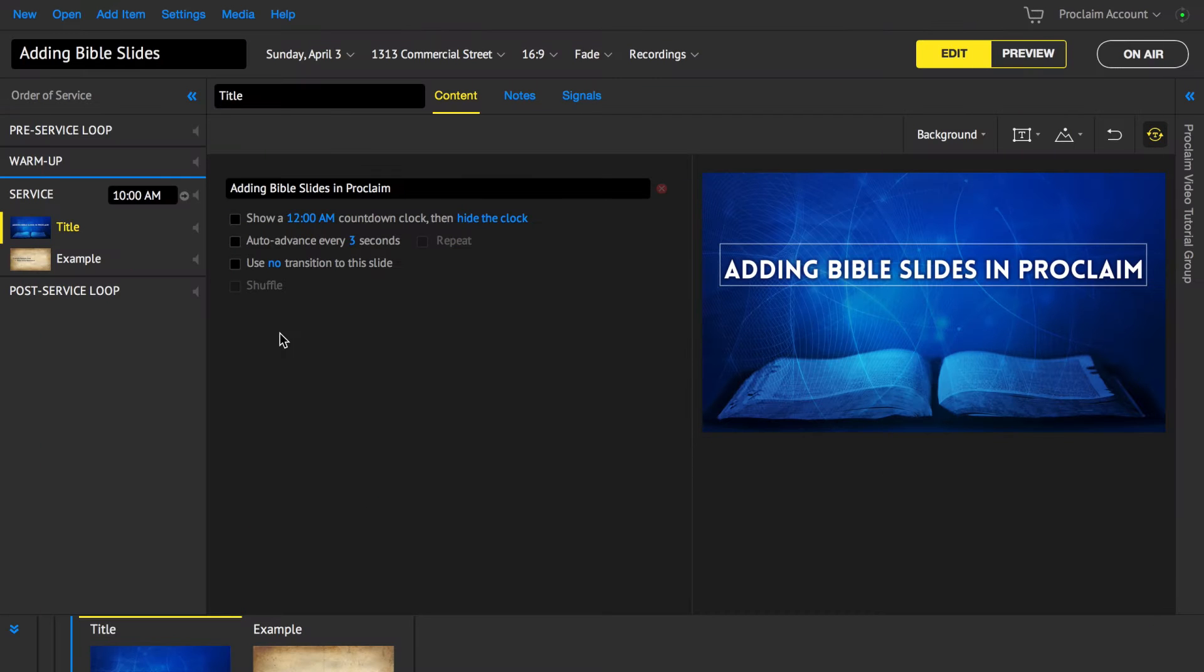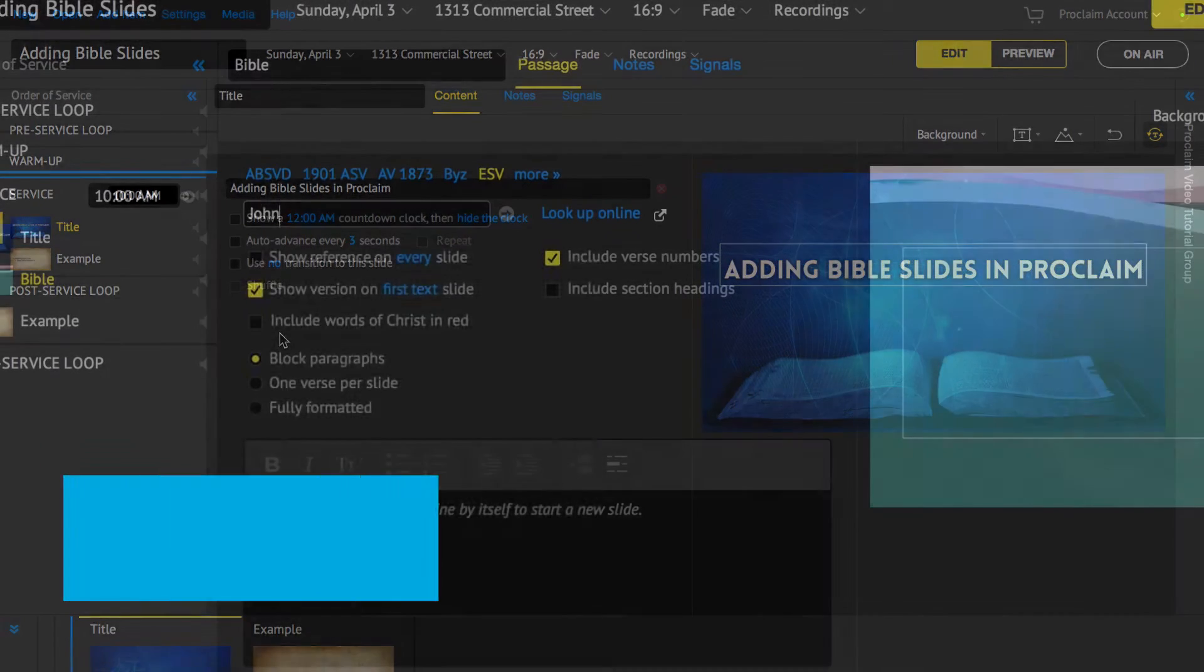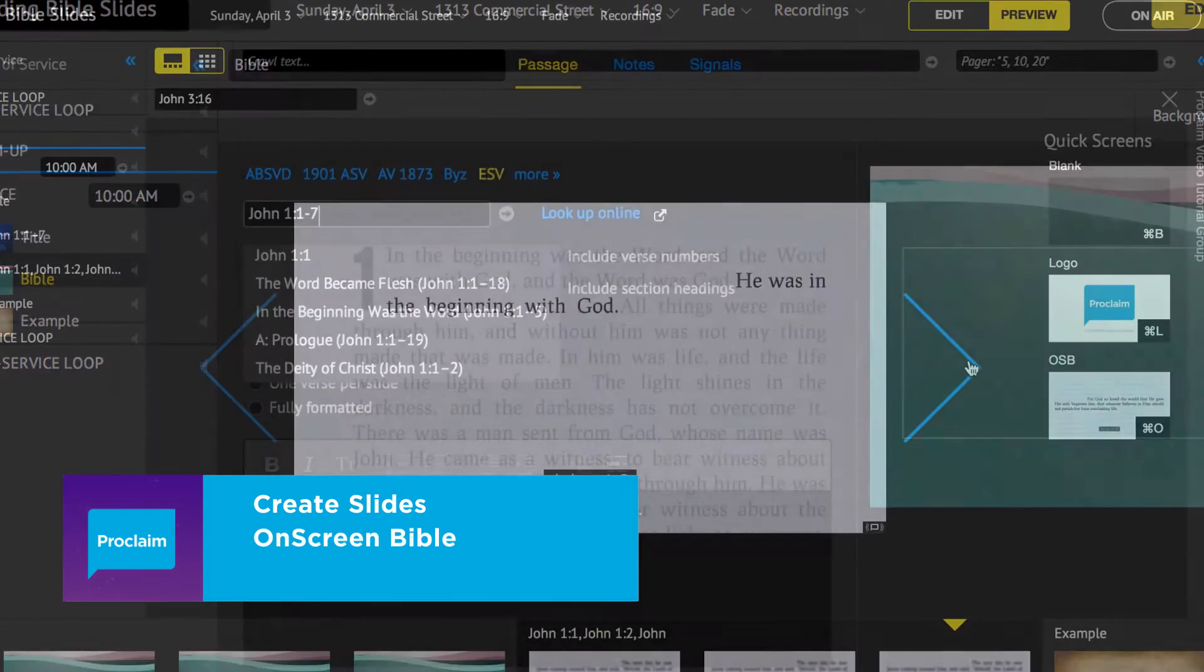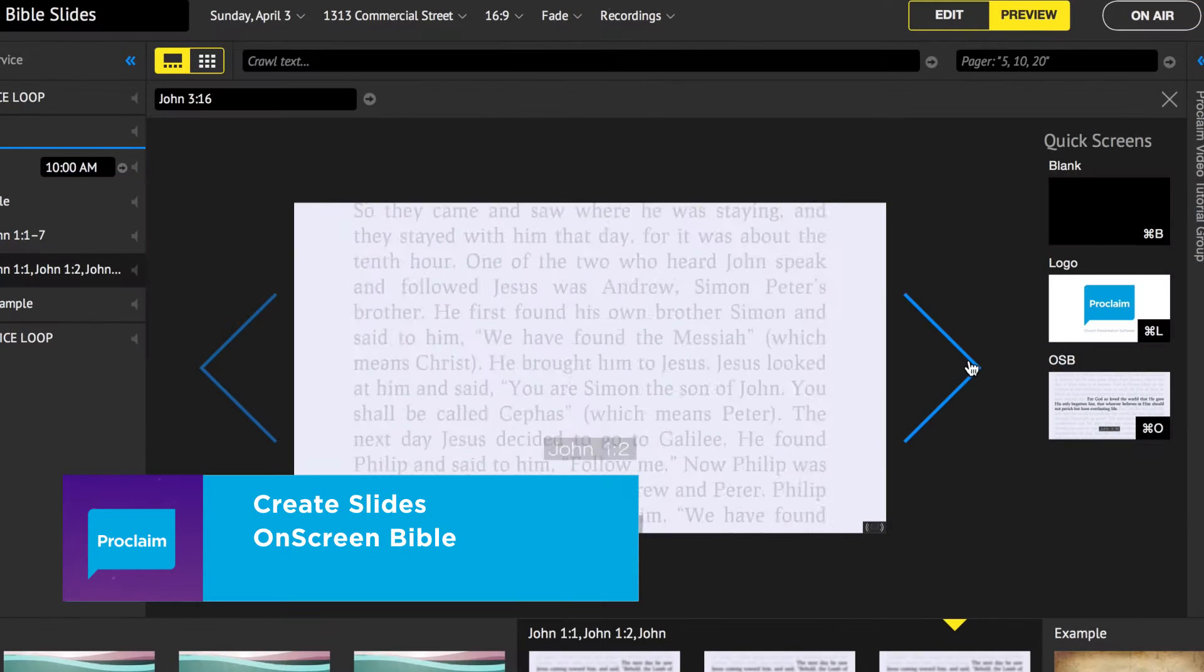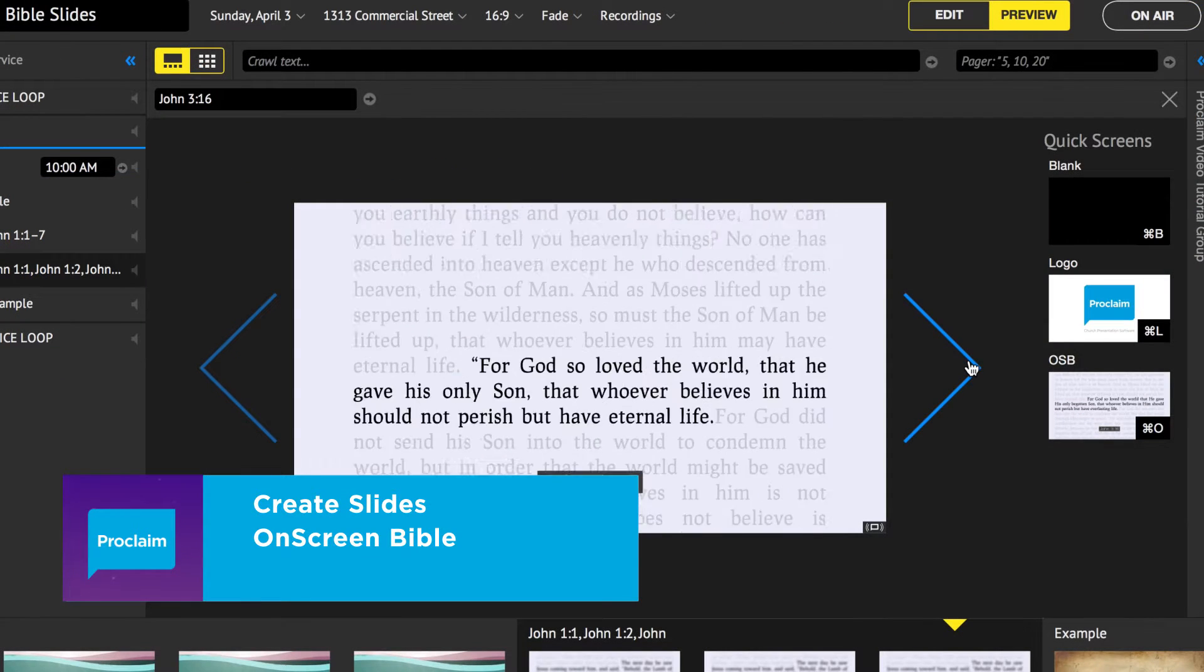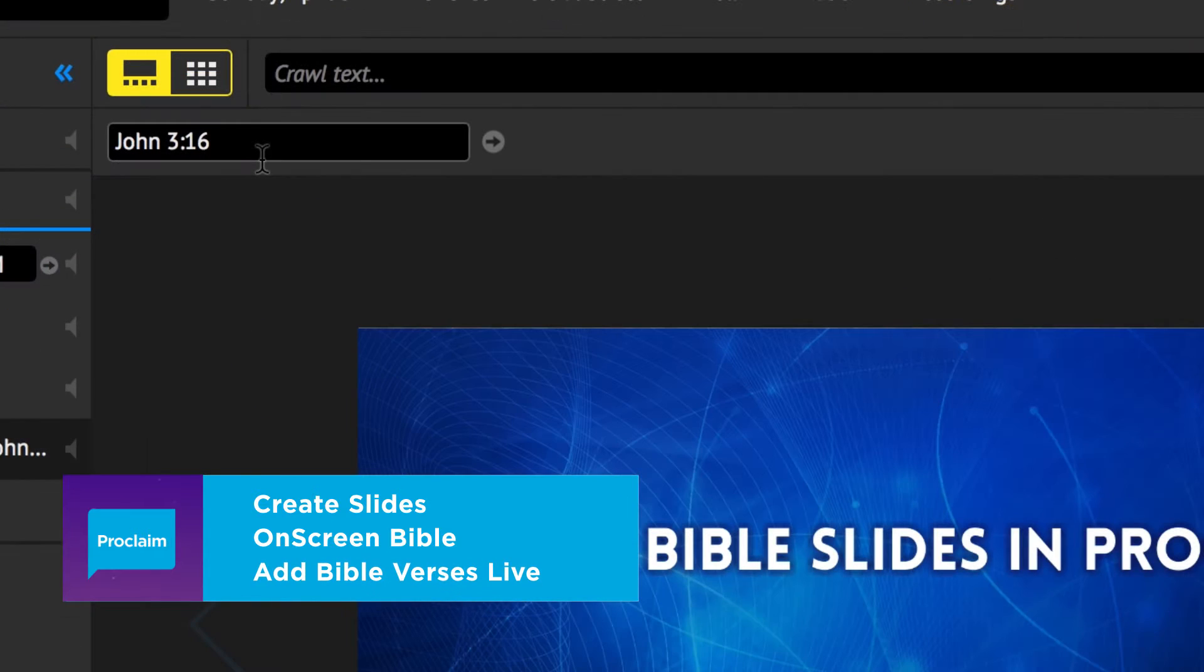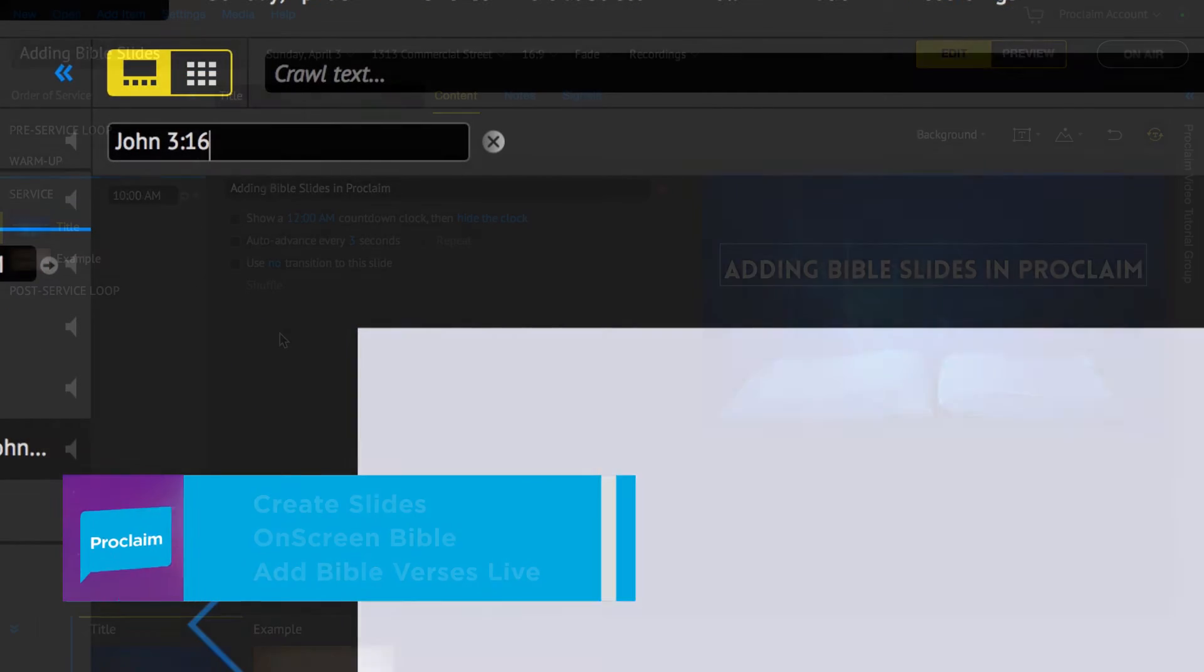In this video, you will learn how to quickly create beautiful slides with Bible verses, show scripture in context with the on-screen Bible tool, and even add Bible verses into a live presentation.